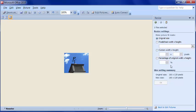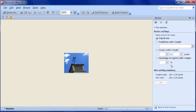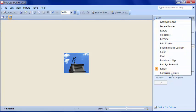One of the other things available here is compressed pictures for documents, web pages, and email messages.